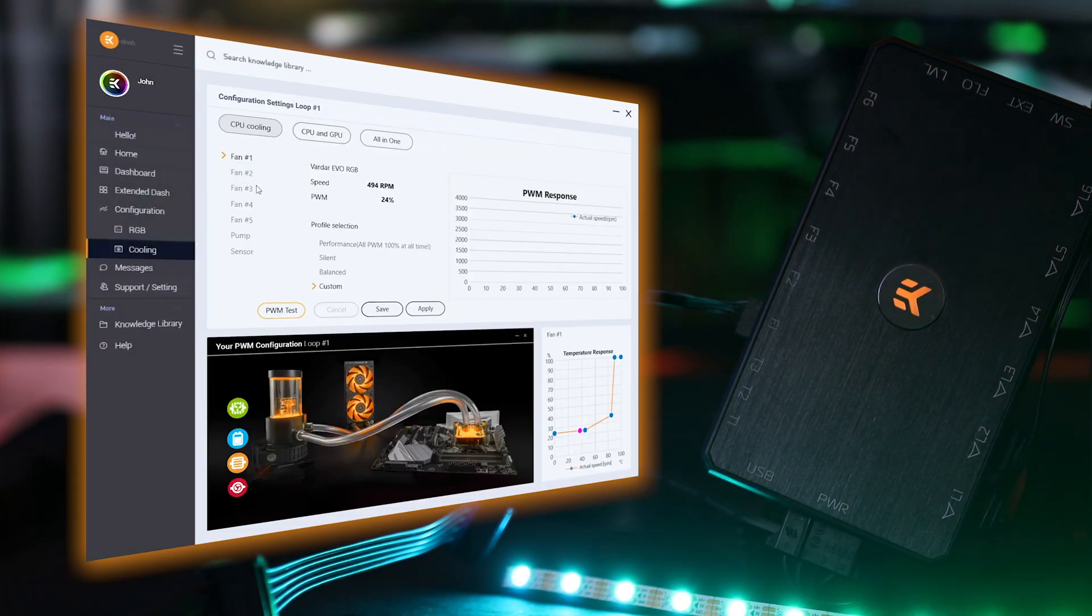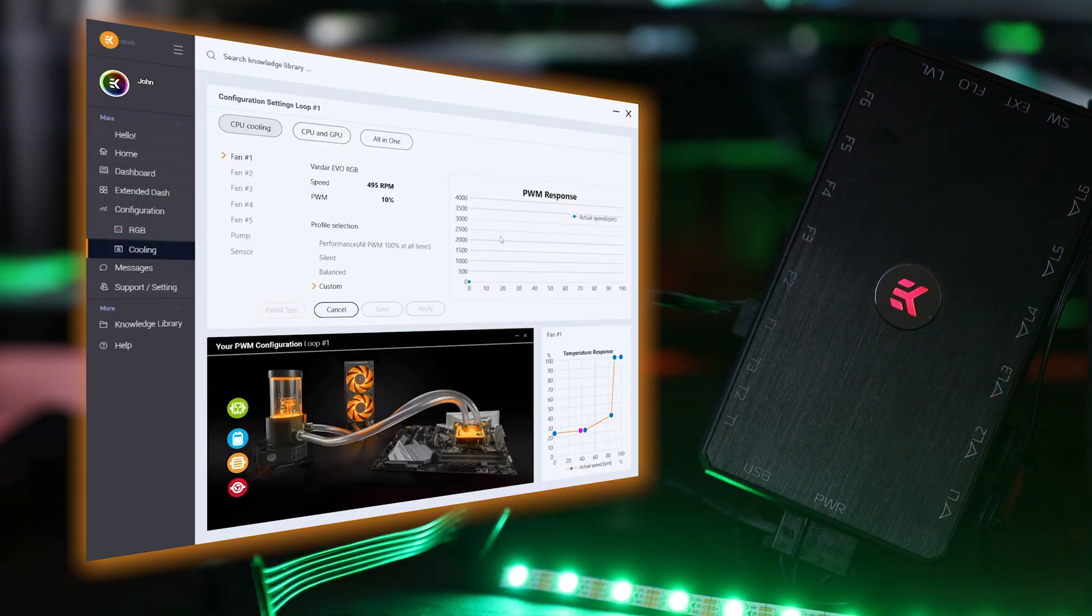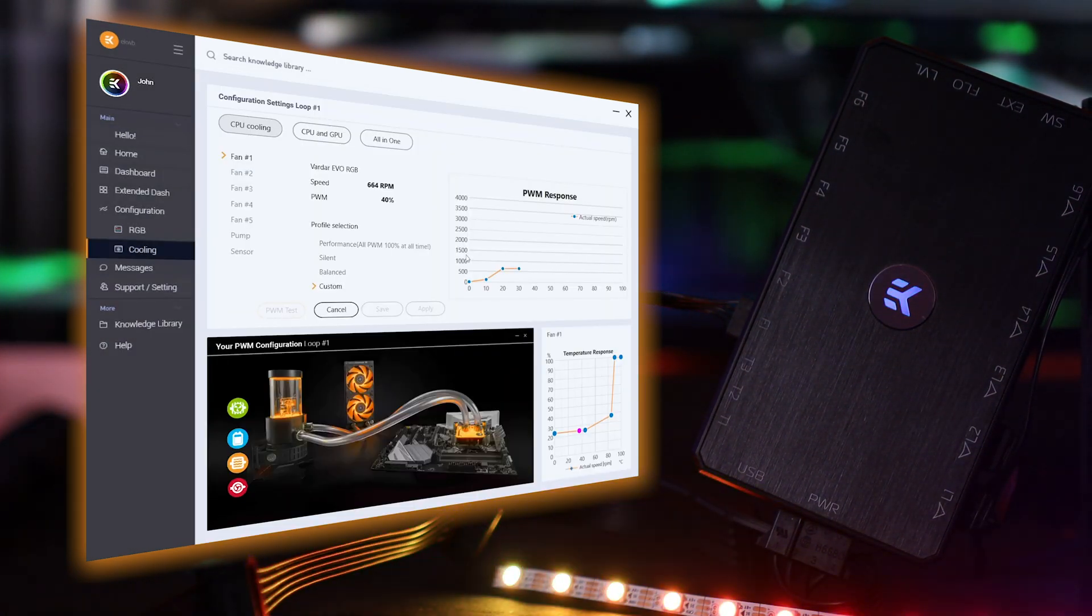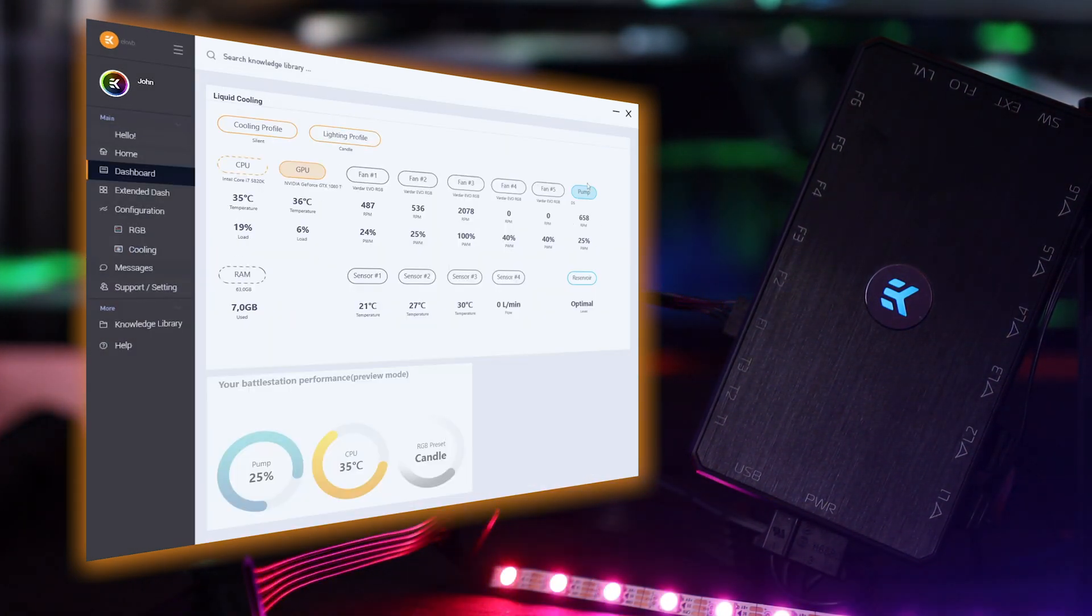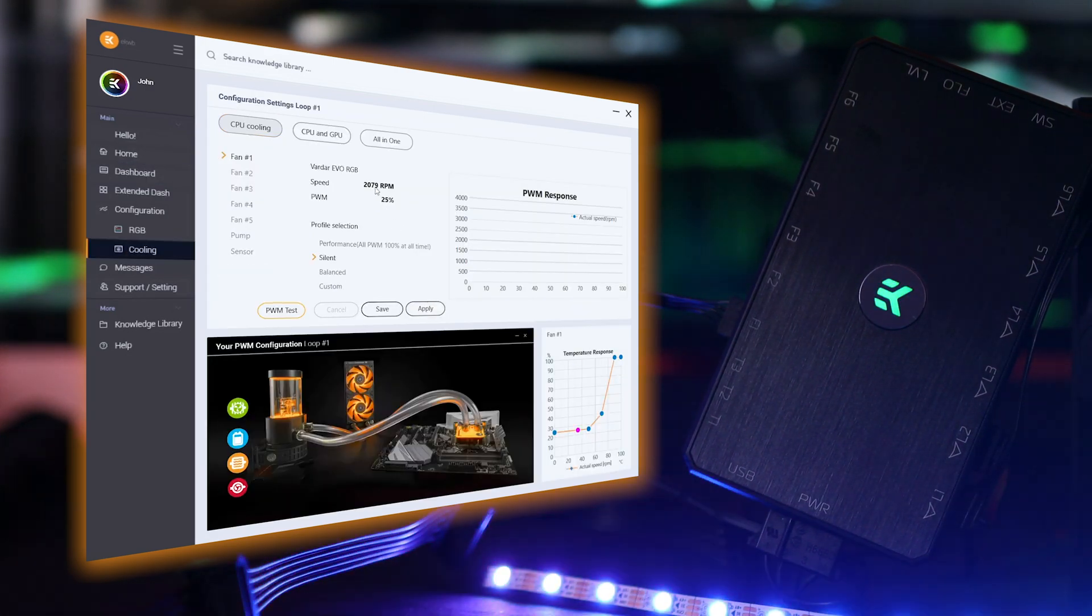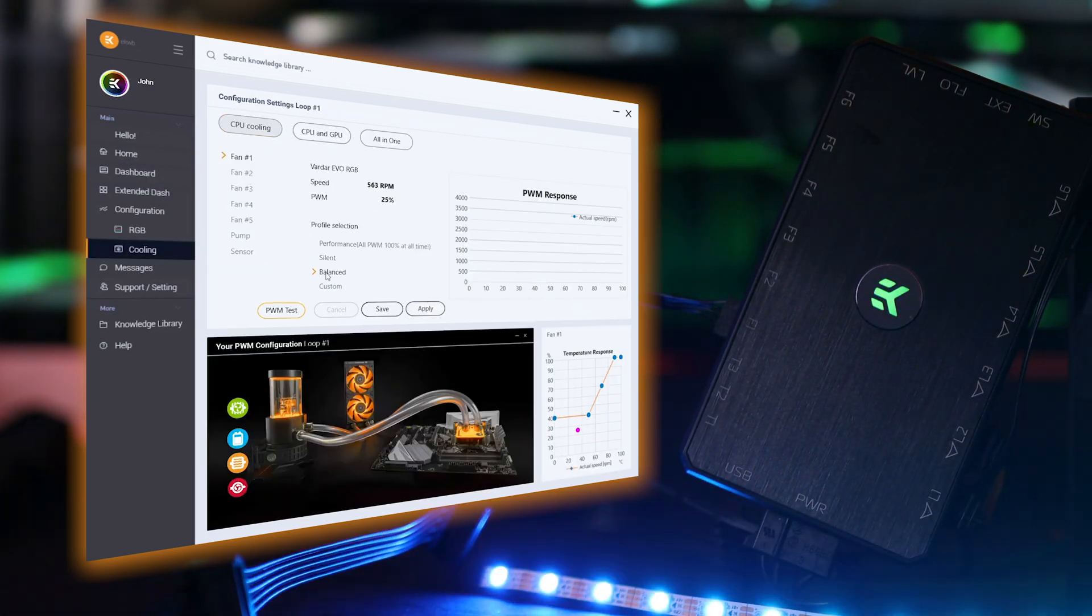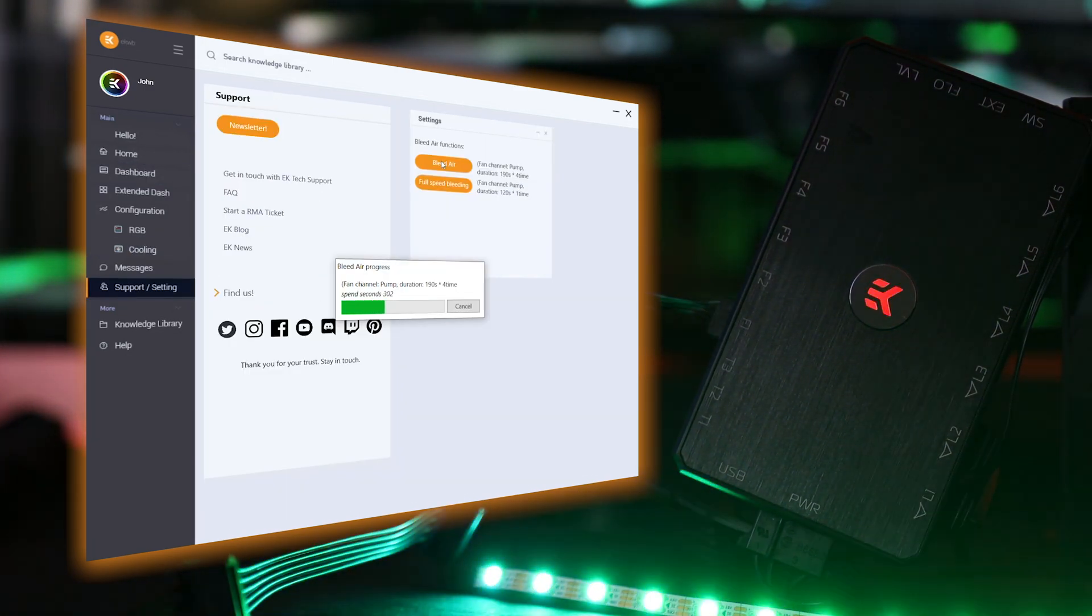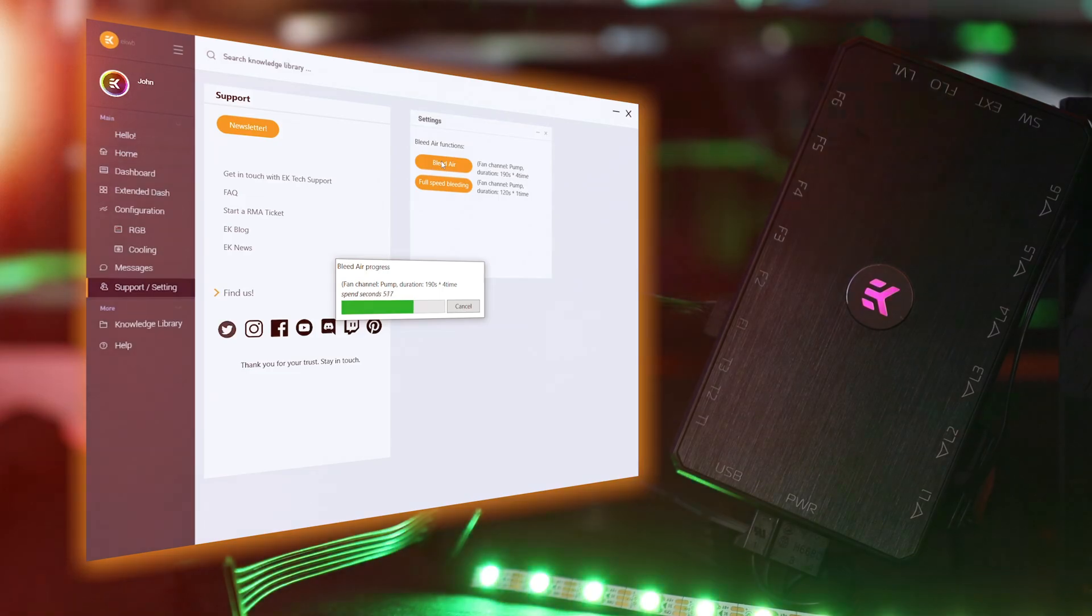The easy-to-navigate software interface is simple enough for beginners and advanced enough for enthusiasts. The key features of the software are thoughtfully laid out to keep custom loop liquid cooling healthy.